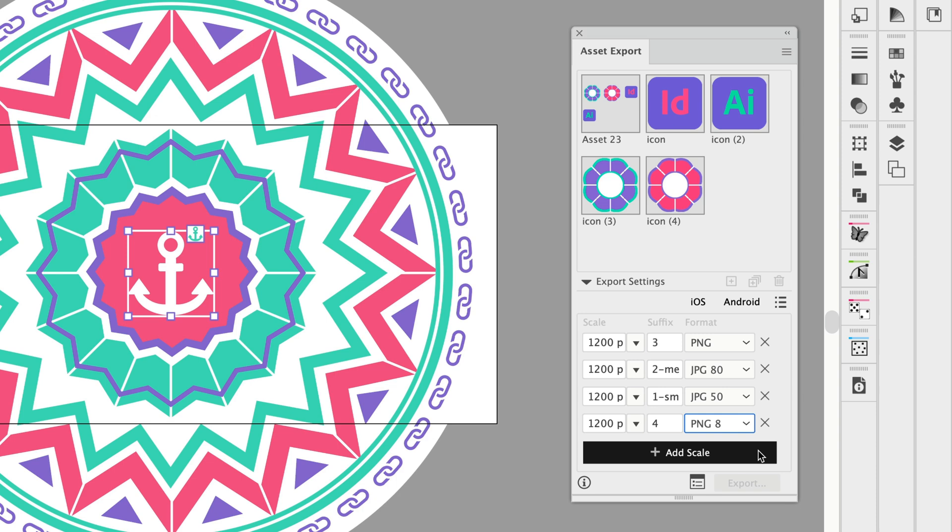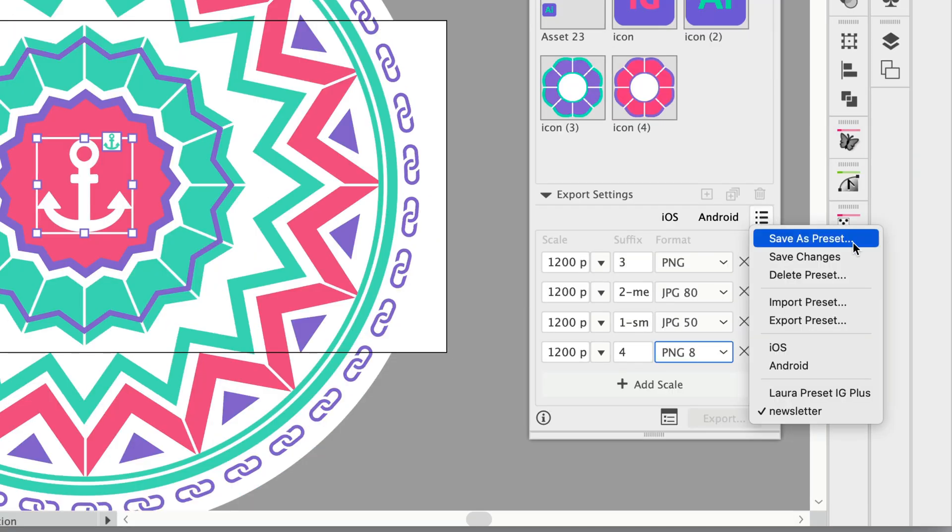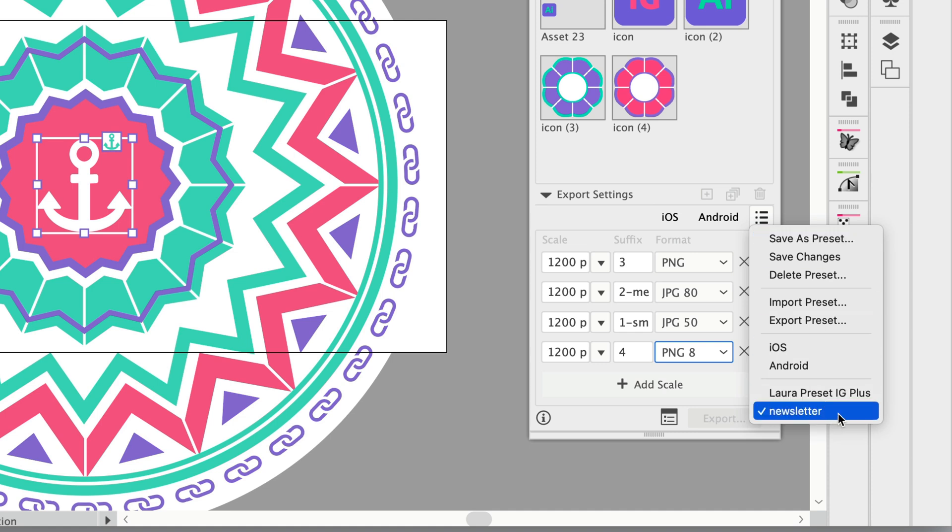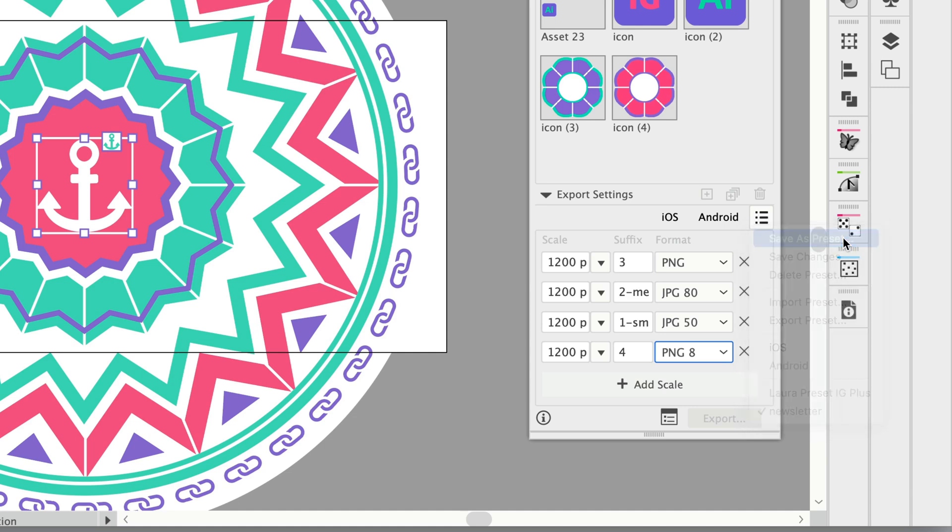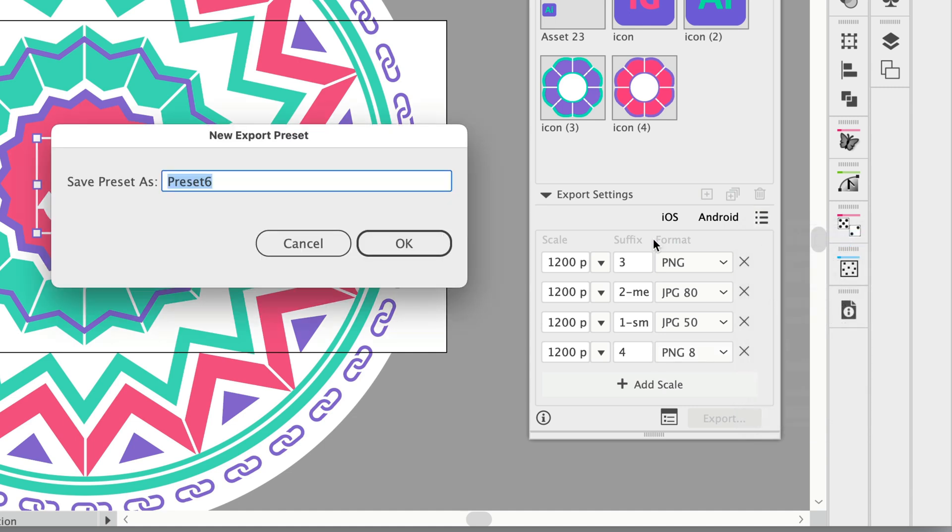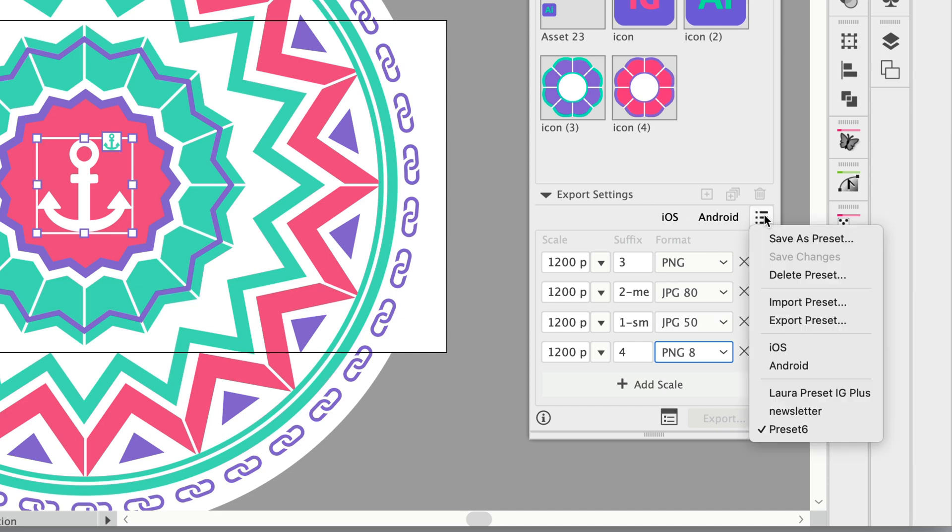Once you've got this all set up, just come over to this menu here and save it as a preset. So I've got mine currently saved as newsletter, but let's go ahead and I'll save this as preset 6 just for demonstration's sake and click OK. Now we can see that we have preset 6 selected here.